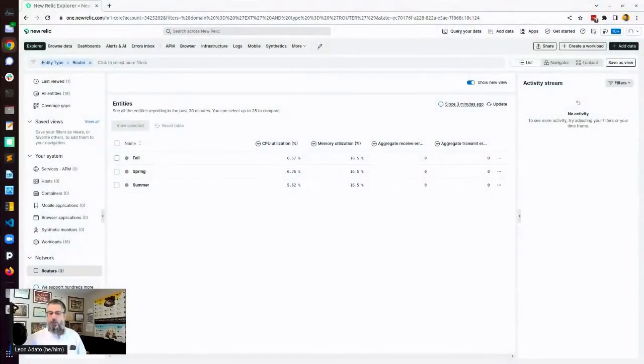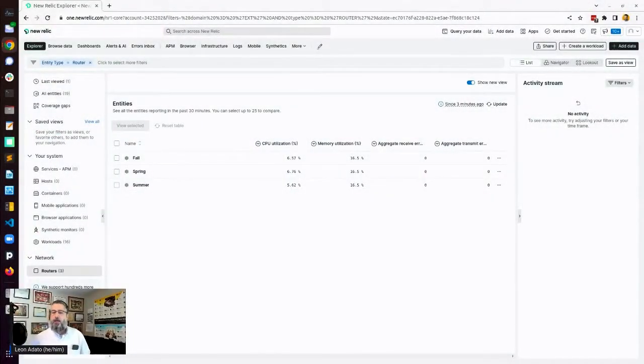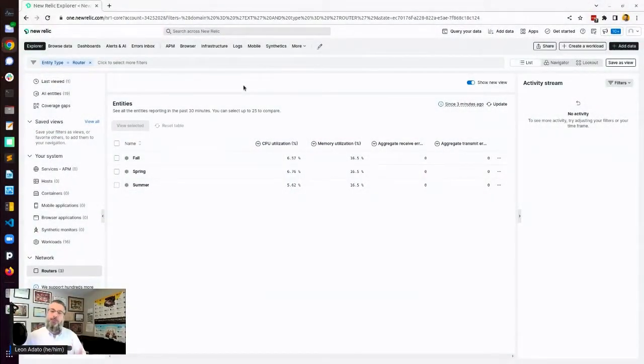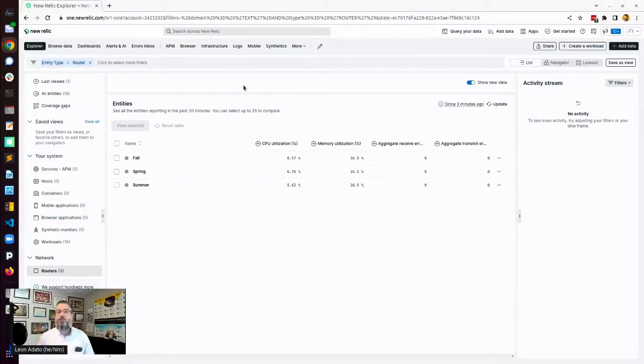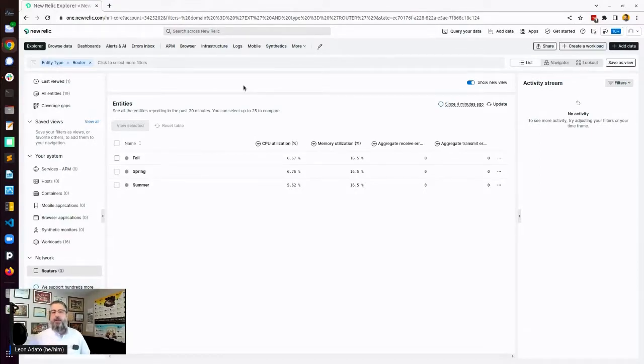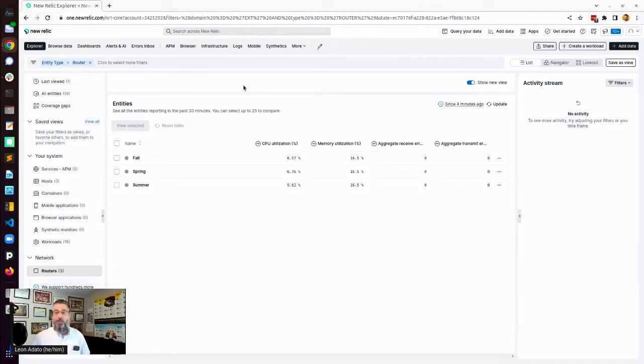We're going to start out with being in New Relic. So the first thing you need to do is have a New Relic account. So just make sure you've got one. We'll put a link to it at the bottom of this screen. Once you have that, you actually don't have to do a whole lot, except for do the install.